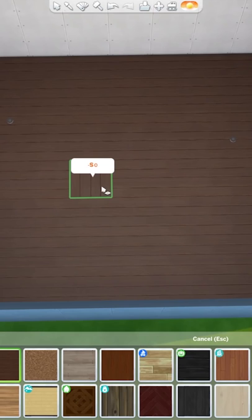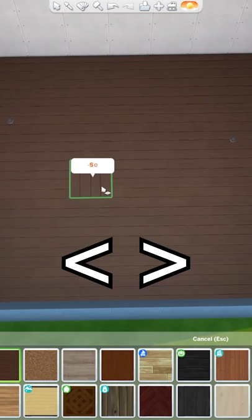to rotate your floors, press the angled bracket keys on your keyboard. You can switch them vertically and horizontally to get the direction you'd like.